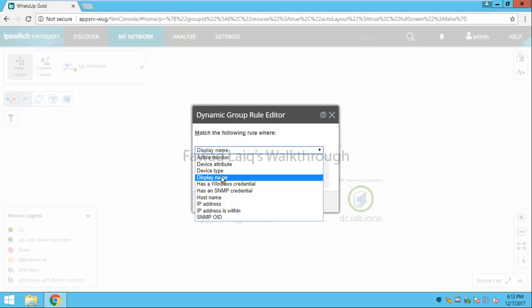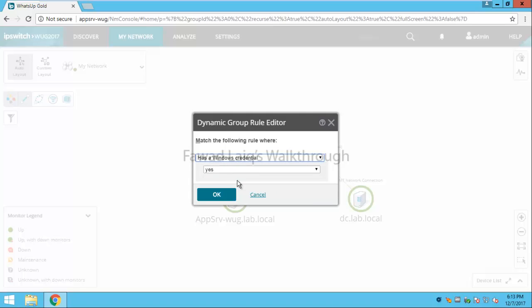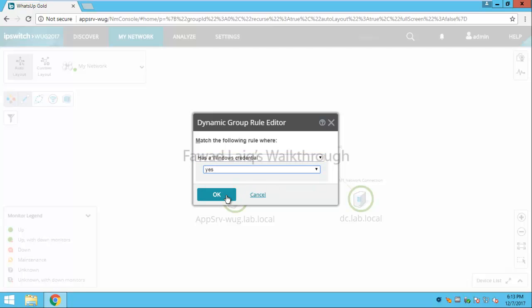To just make it simple if I want to create a group of windows devices what I would do is I would create a group has a windows credentials assigned to it. Yes or not. If I say okay.